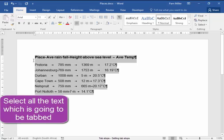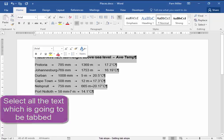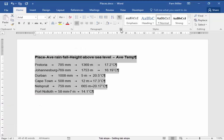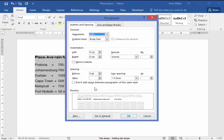I'm now going to select the text, select it all. Go to Paragraph, Tabs.